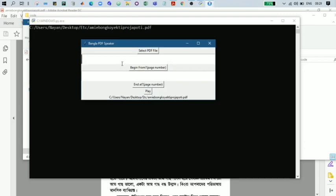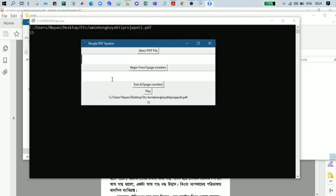Then we have to input the page number from where we want to start. So let's input page 15 and enter. Then the end page where we want to listen. Since this is just a demo video, we will not convert more than one page.